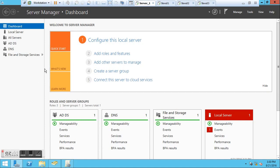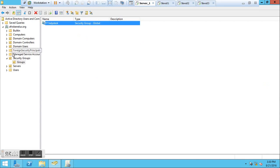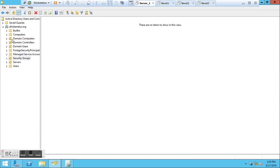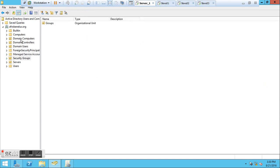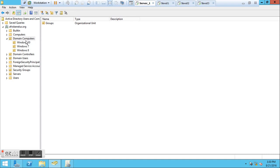What I did in this environment first of all is go to Active Directory Users and Computers. You go to Server Manager, in the Tools menu, there you have Active Directory Users and Computers. I have created an organization unit called Domain Computers.